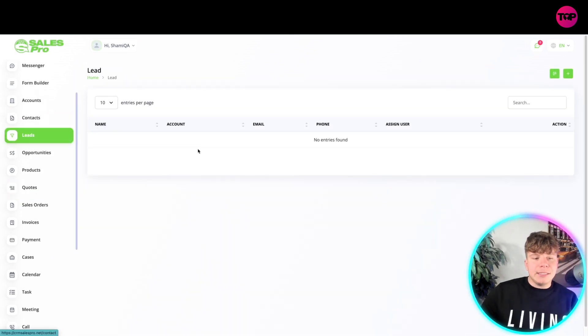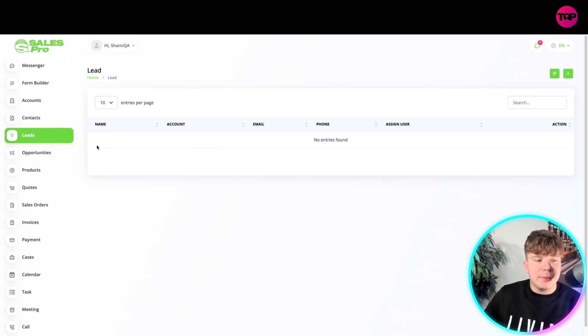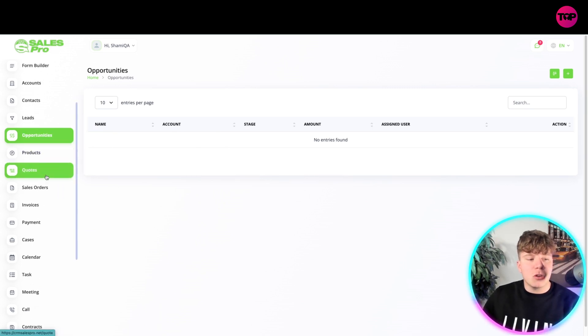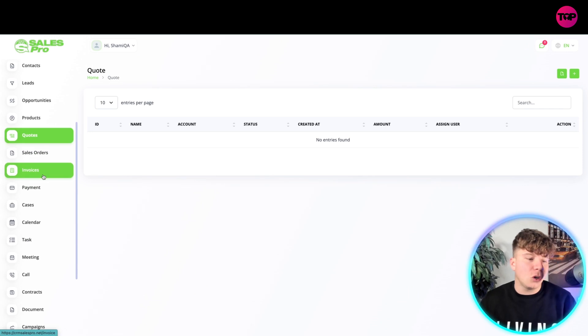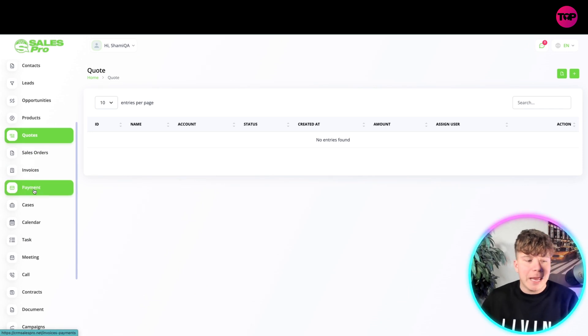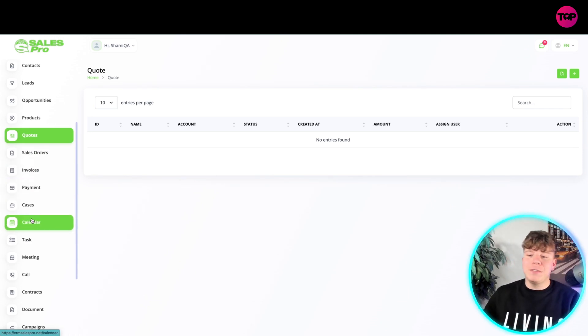Then you've got your Leads. Import your leads into there doing the same thing on the right hand side. You got your Opportunities. Everything is the exact same as those: new Quotes, Sales Orders, Invoices, Payments, Cases.